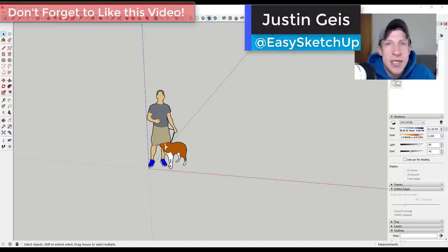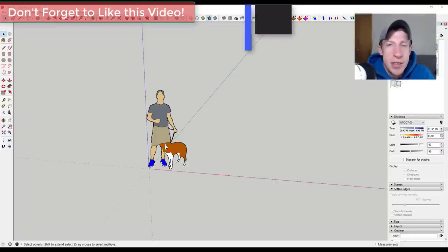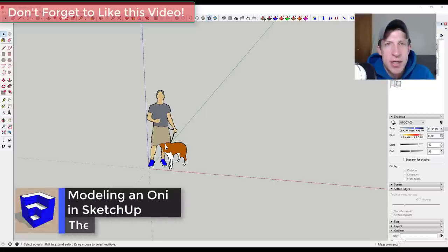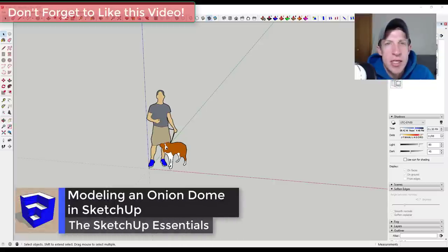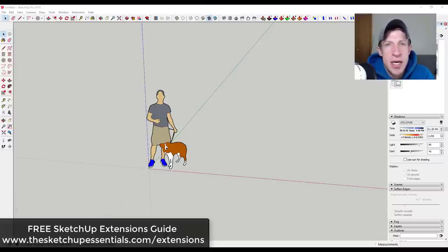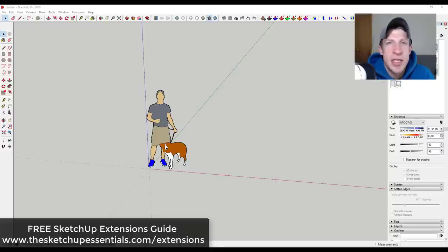What's up guys, Justin here with the SketchUp Essentials, back with another SketchUp extension tutorial. Today I want to talk about creating an onion dome shape in SketchUp using the extension Curviloft. If you're looking for more information on SketchUp extensions, make sure to check out my free SketchUp extensions guide at sketchupessentials.com/extensions.